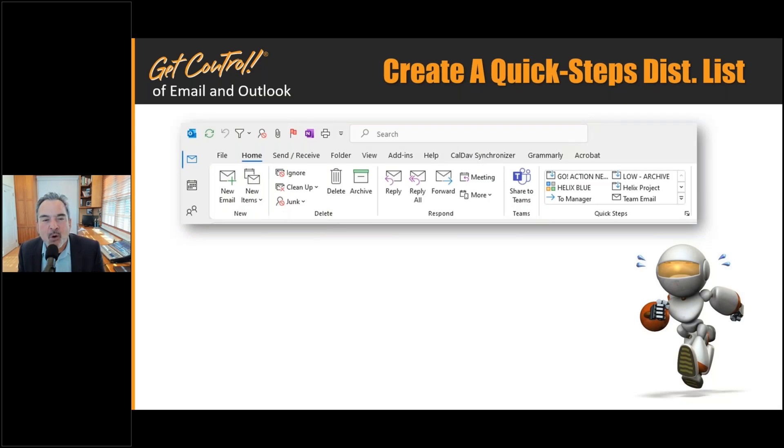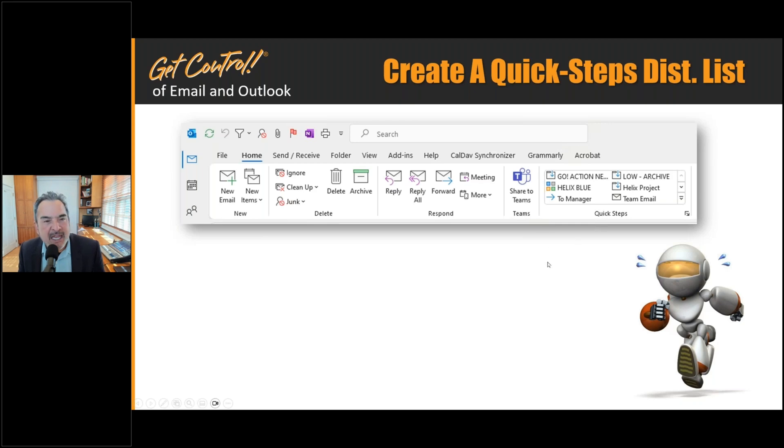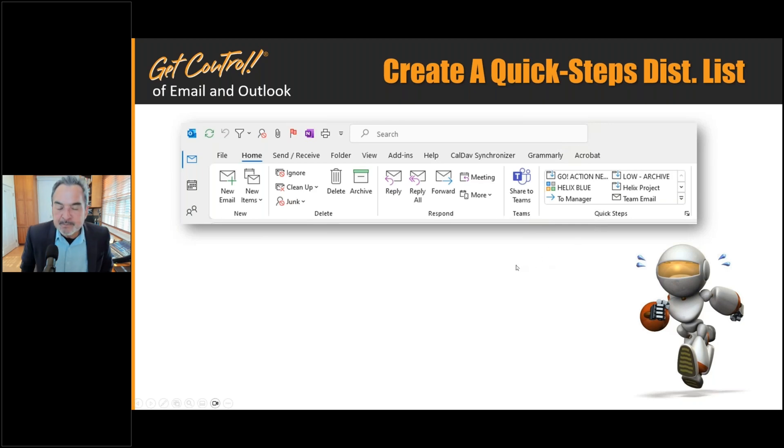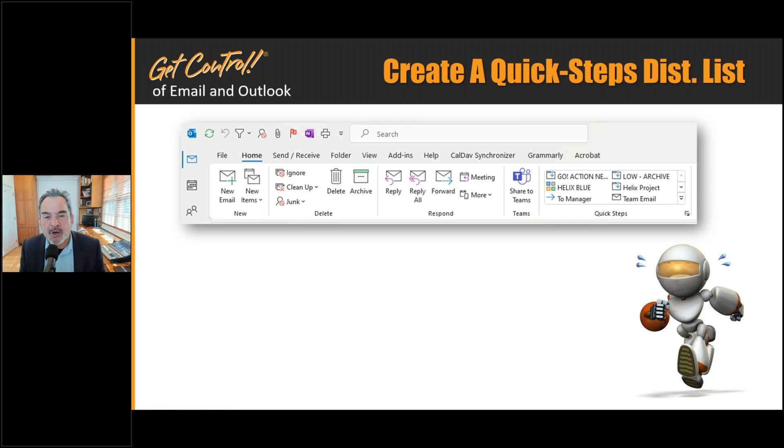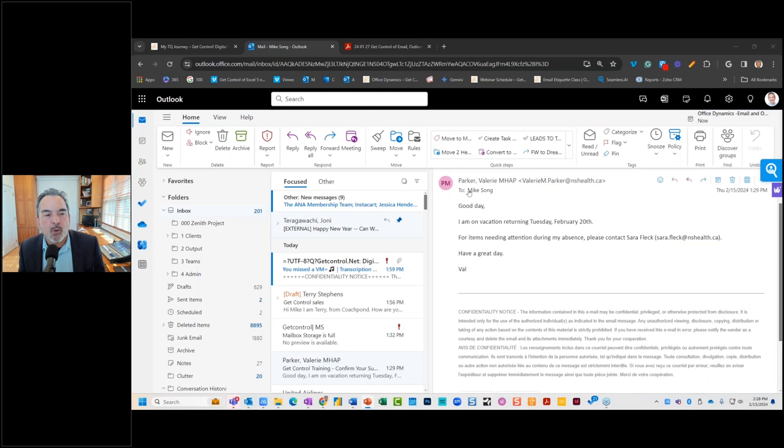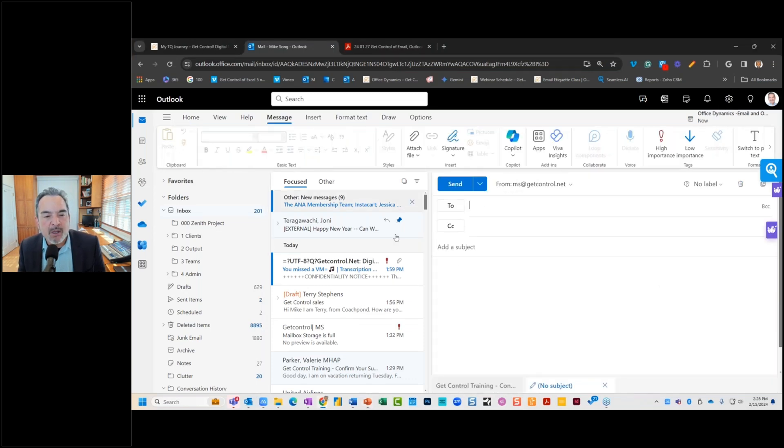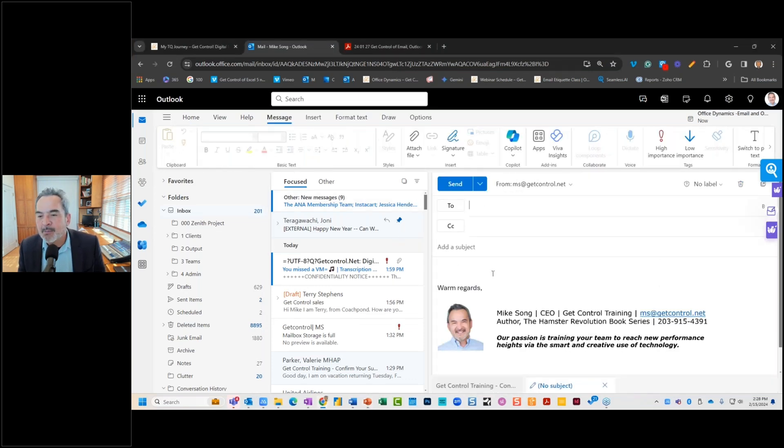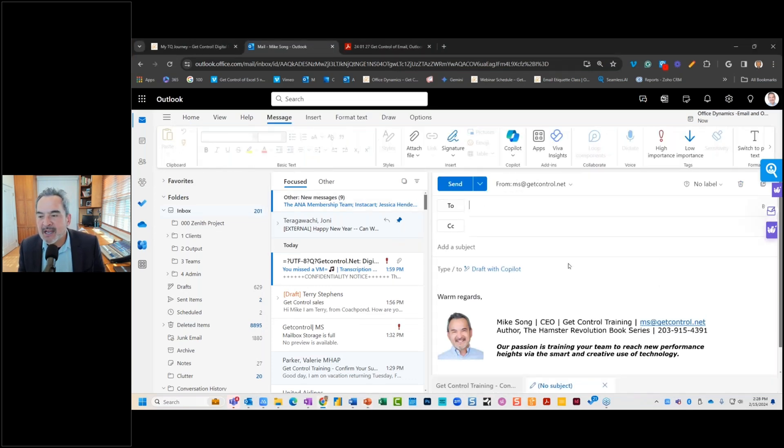Let's explore a couple more optimization features that I think are important: quick steps, and I'll first look at templates here with you. So an optimized work environment would be a great one if you could open up a new email and pop into that a template.